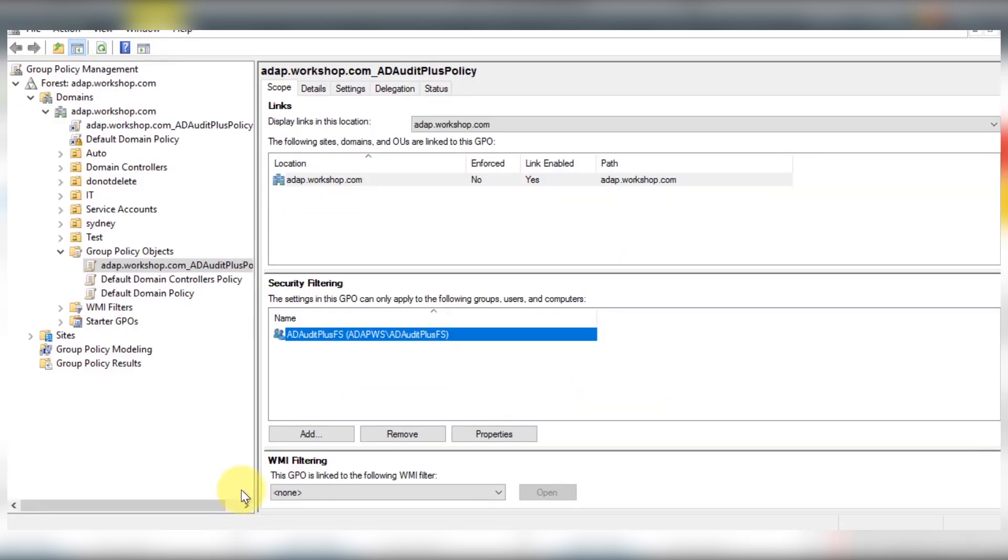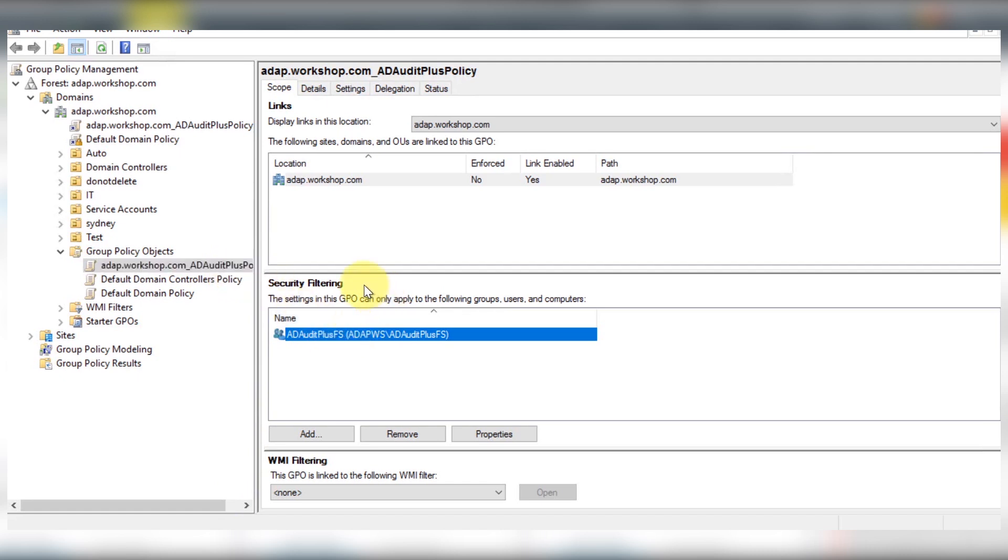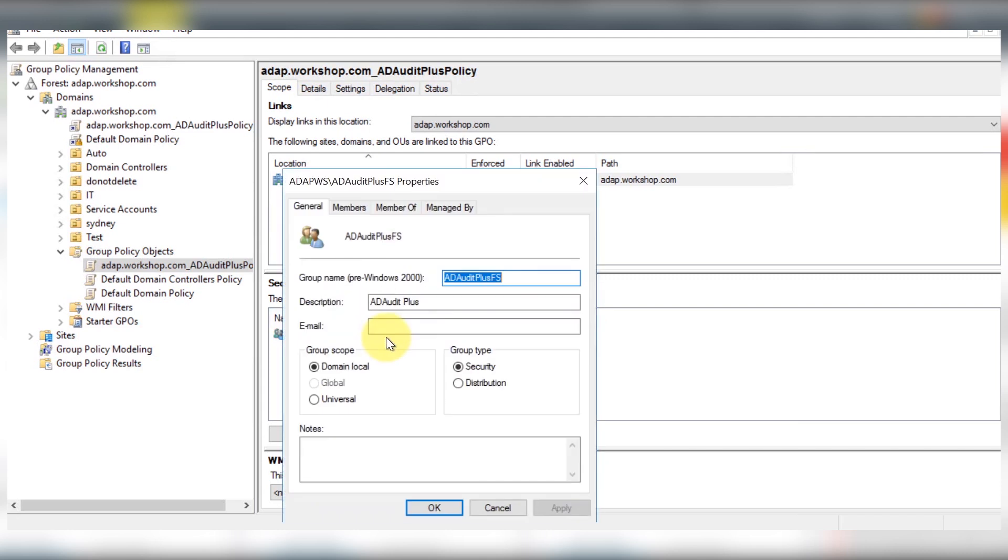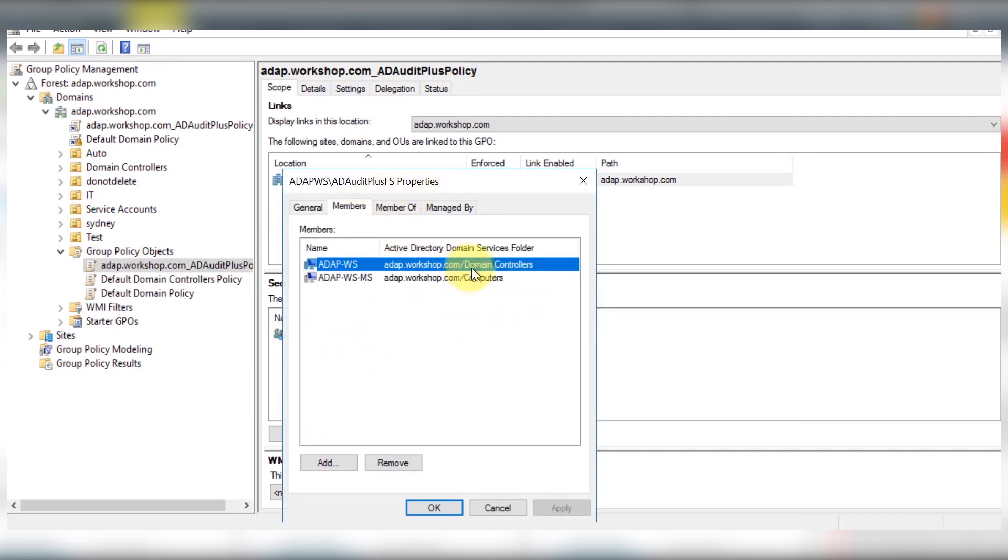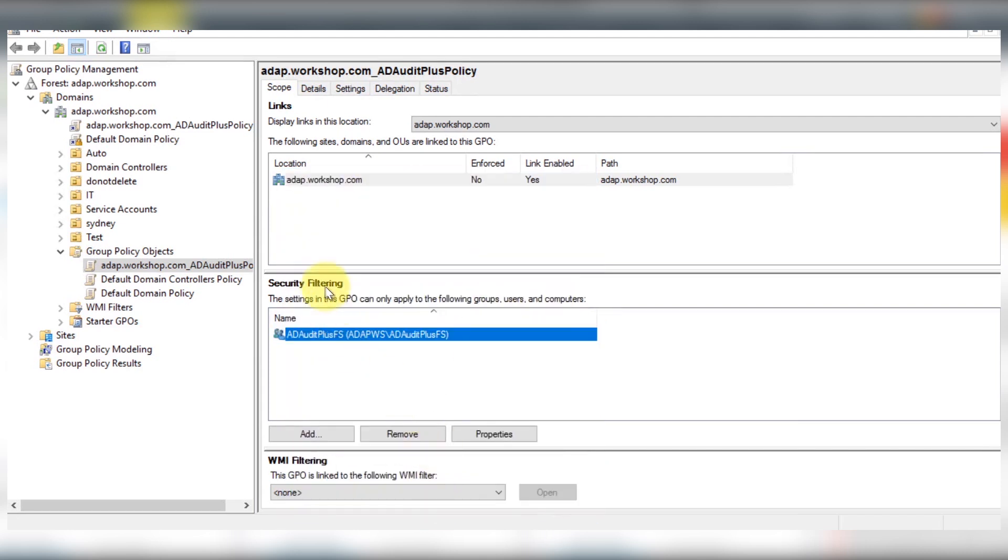The product automatically creates a GPO called ADRI+.Policy. All the computers you want to audit must come under the scope of this GPO for it to be applicable. Hence, add the group containing every computer under the security filtering settings of this GPO. In this case, it is ADRI+.FS, which is automatically created by the product.